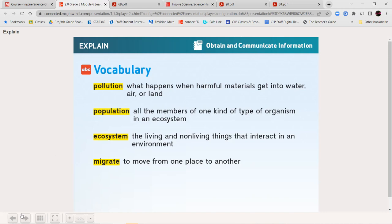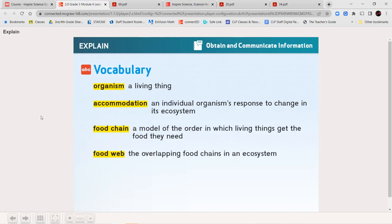Next, we have the word migrate — migrate means when an organism moves from one place to another. Next, we have the word organism, which is any living thing. The word accommodation is an individual organism's response to a change in the ecosystem — so how is it changing because of that change? A food chain is a model of the order in which living things get the food they need. Our food chain starts with the sun, which gives energy to plants. The plant converts solar energy through photosynthesis to make food, then maybe a rabbit eats that plant, and then a hawk eats that rabbit.